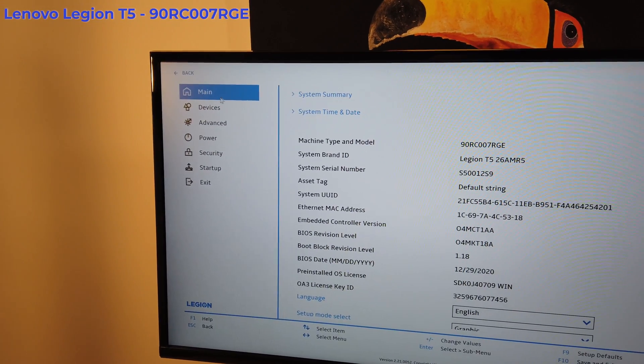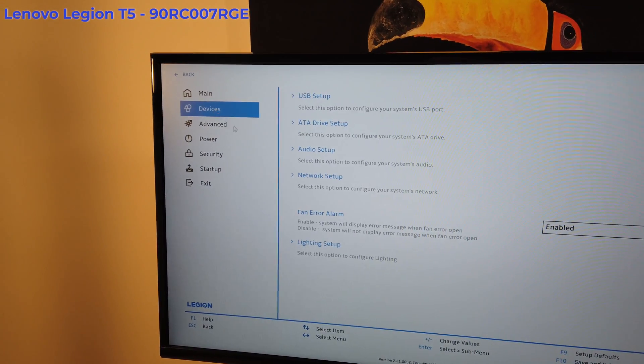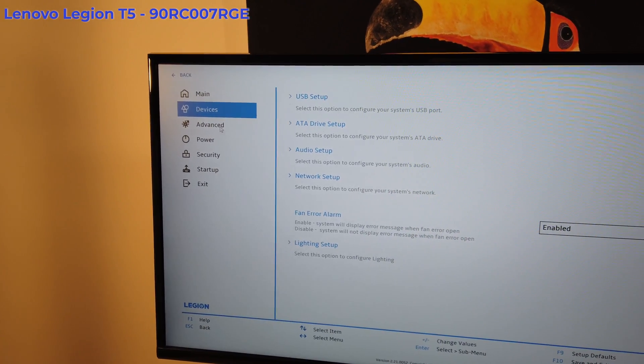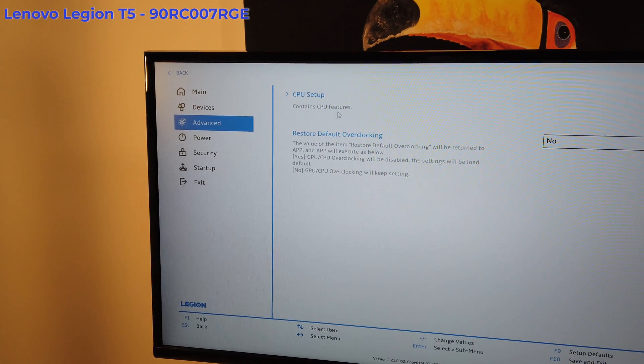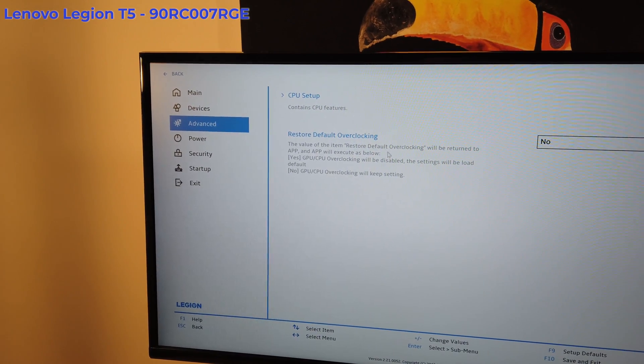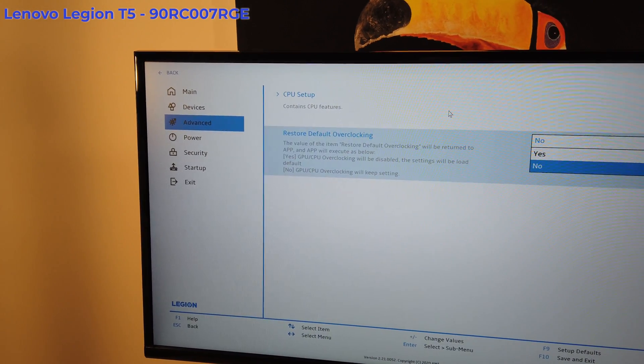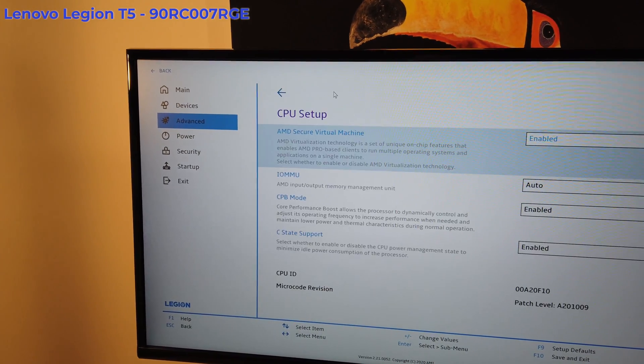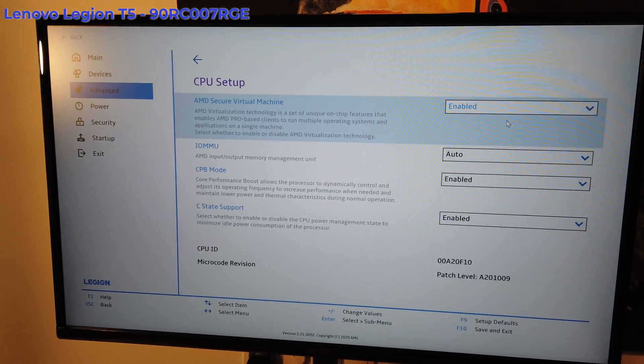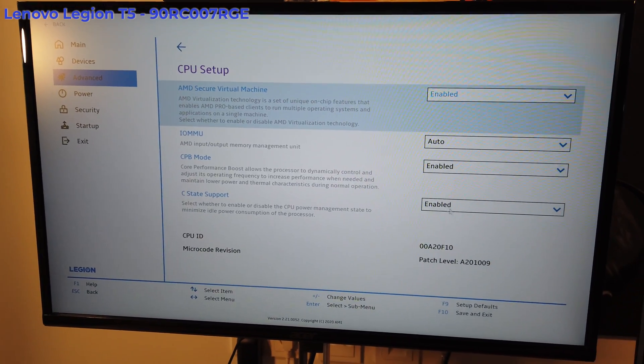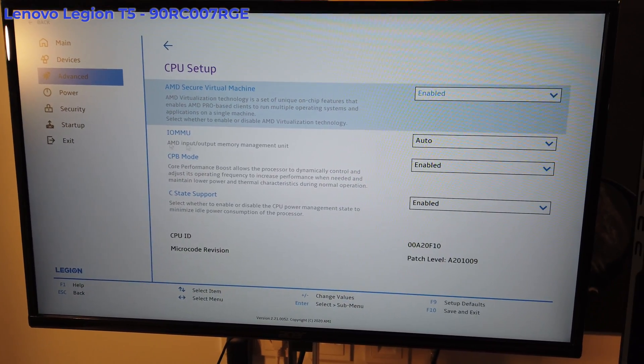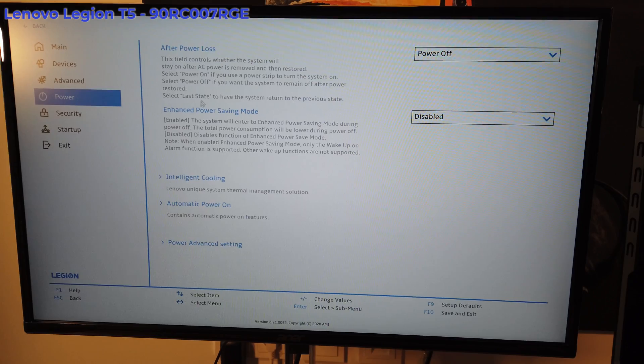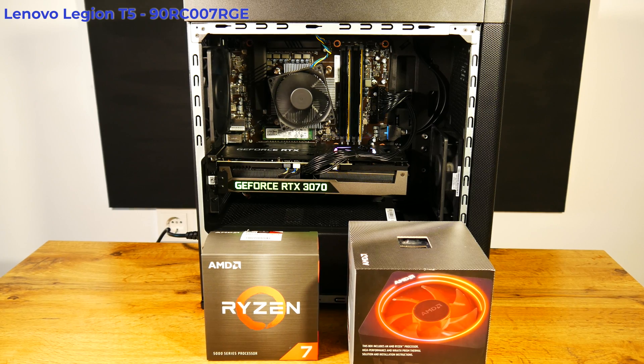Is upgrading the Lenovo Legion T5 pre-built PC a thing? In this video we'll check how the BIOS looks like and see what upgrade path it offers. We'll try to see if we can upgrade the RAM and the CPU to the new AMD 5000 series.